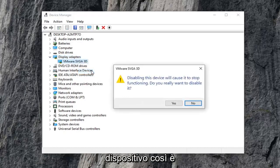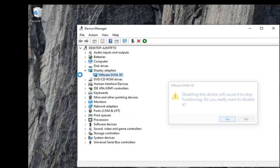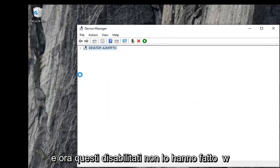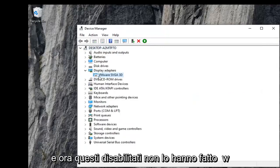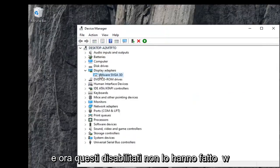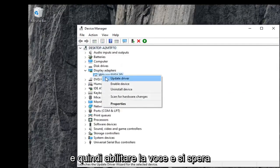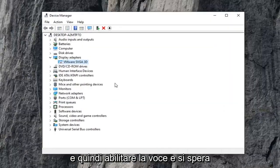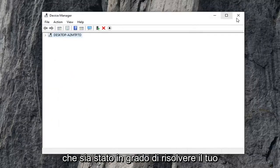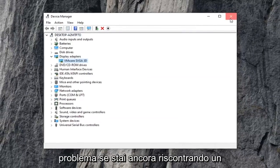Select disable device, then select yes. You've now disabled it. Go ahead and right click on it again and then select enable device. Hopefully that will have resolved your problem.